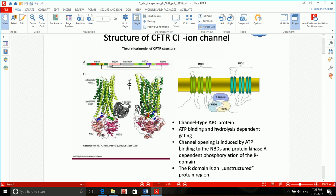Protein kinase A will open the CFTR channel. When the CFTR channel is open, chloride ions will go out down their concentration gradient. So the movement of chloride ions doesn't require energy — it's not an active type of transport. But activation of the protein itself requires ATP. Try to distinguish between them: the CFTR channel requires ATP to be activated, but the movement of chloride ions is passive, going down its concentration gradient.